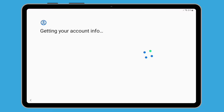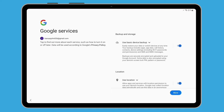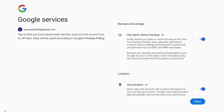Now let's look at Google services. Google services automatically backs up your data, so you'll have a copy in case your tablet gets lost, broken or stolen. Google services also helps apps use your location, so they can provide more accurate local weather and traffic reports. They can even help you find your tablet if you lose it — we'll look at how this is done in another Be Connected course.